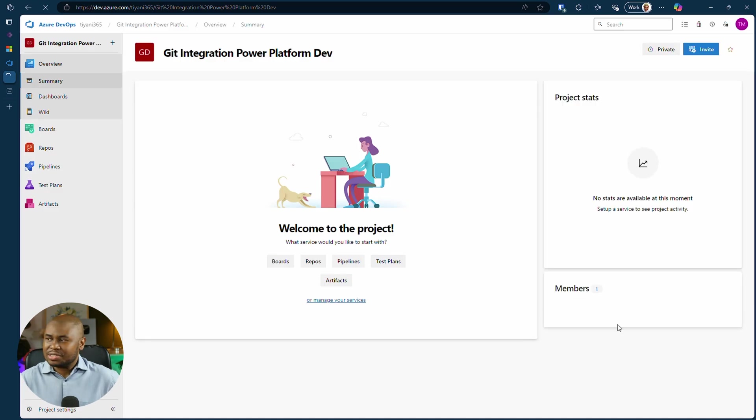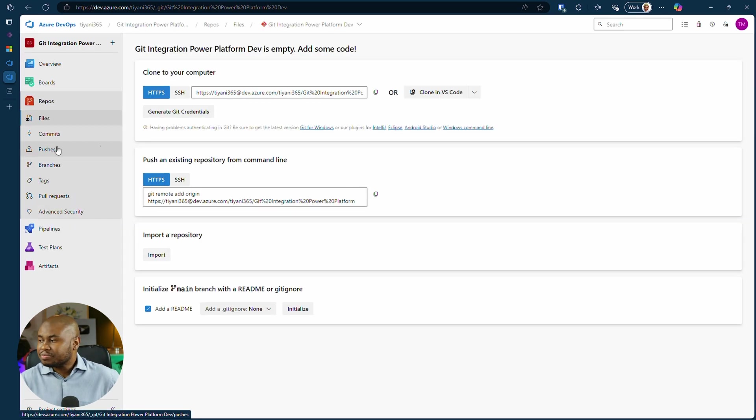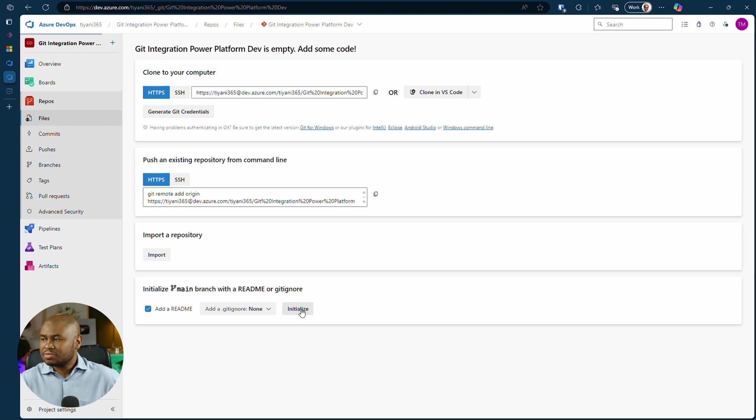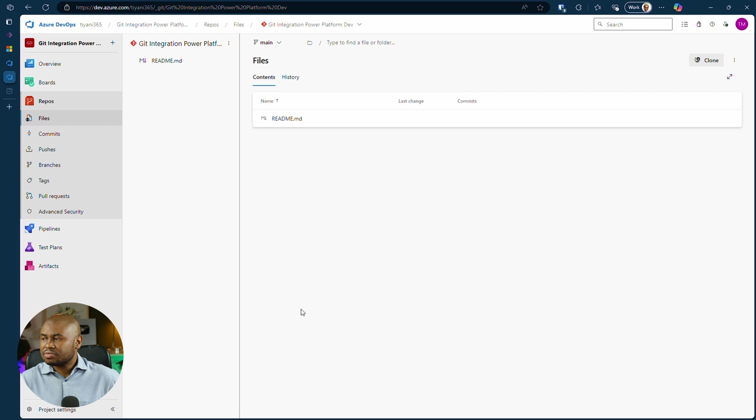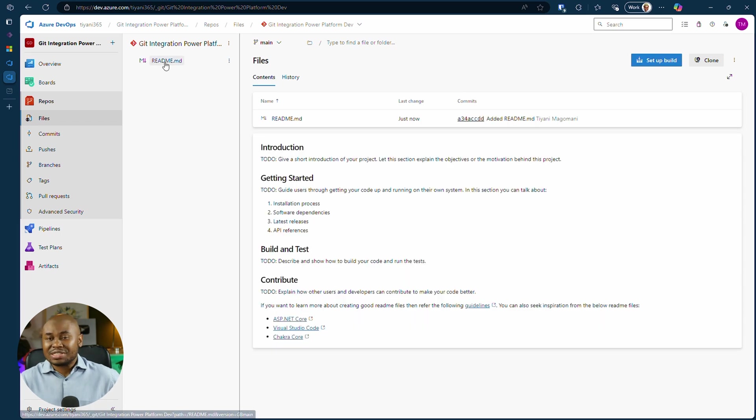With the project created, go to repository and click on initialize to create a new repository. This will set up a repository with just a basic readme file.